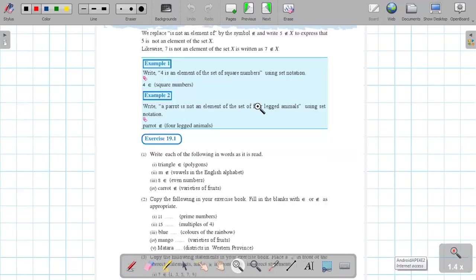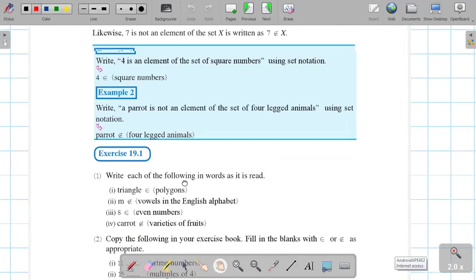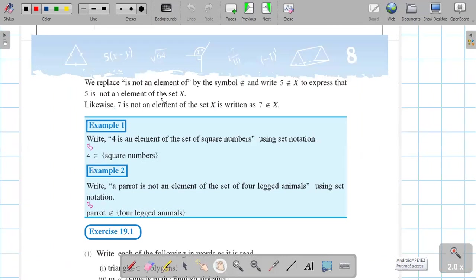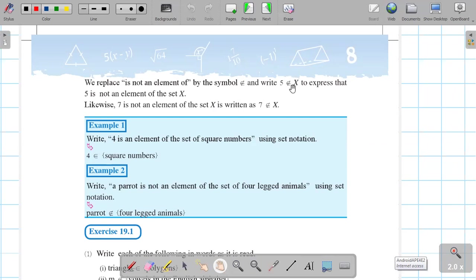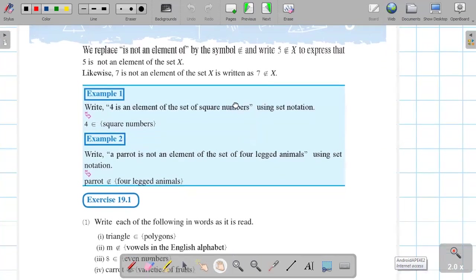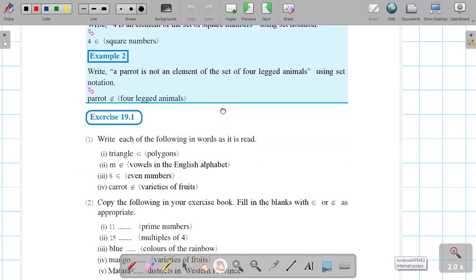The other symbol we use is 'not an element.' So suppose we want to say any number is not related to this set — not an element. You can write the element symbol e with a slash through it. For example, phi is not an element of set X. Same for 7 and 9.